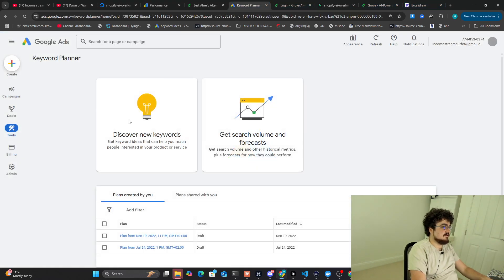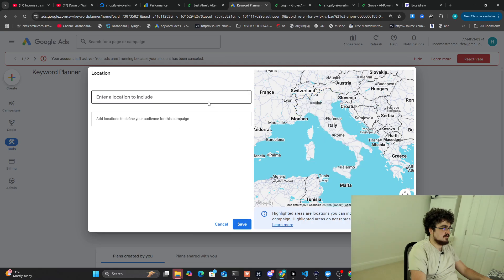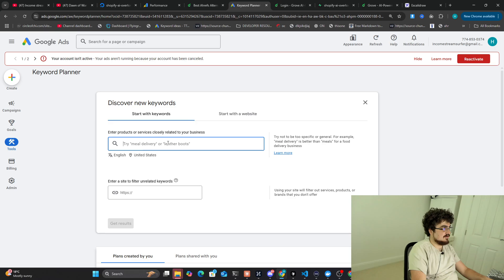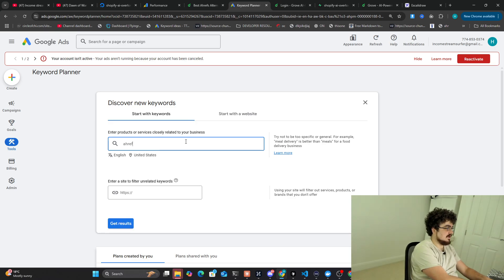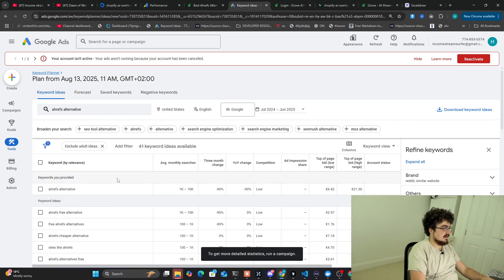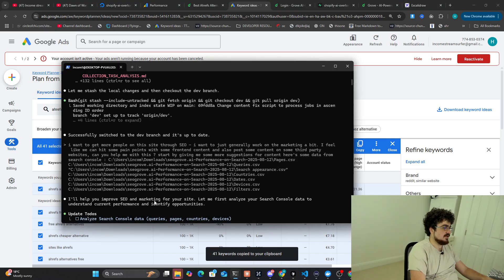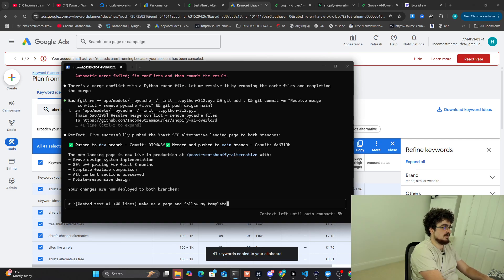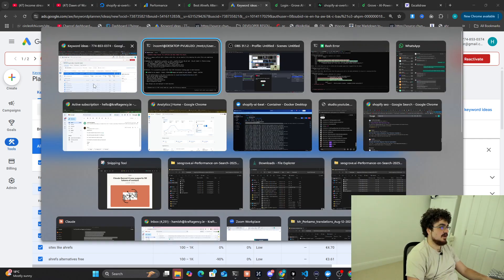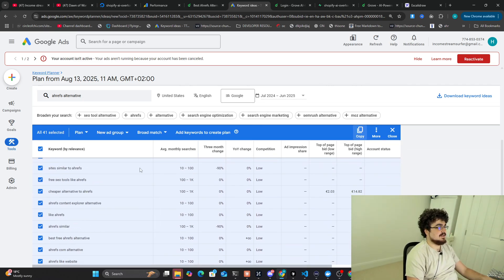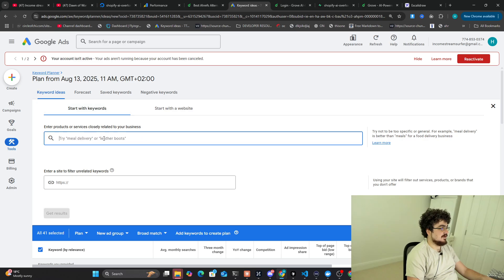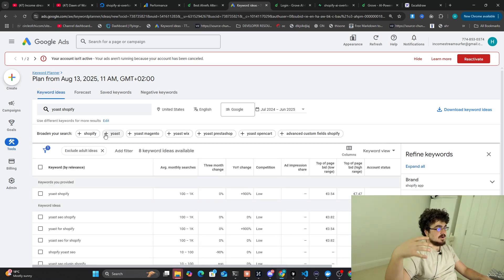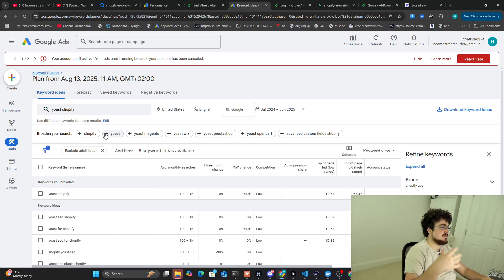Then what I did was I realized Ahrefs, obviously, big tool that everyone uses, but it doesn't actually get results. It just shows you results. So what I thought was, why don't I just put Ahrefs alternative on Google Ads tool and then click here, press copy, and then give them all that keywords and say, make me a page and follow my template. That's literally all I did. My template as in the template of Grow SEO, which is a very carefully designed website. So that's actually all I did. And you can just keep doing that.